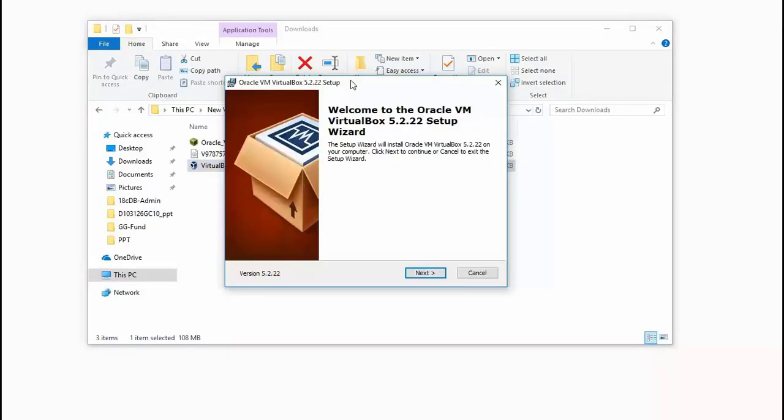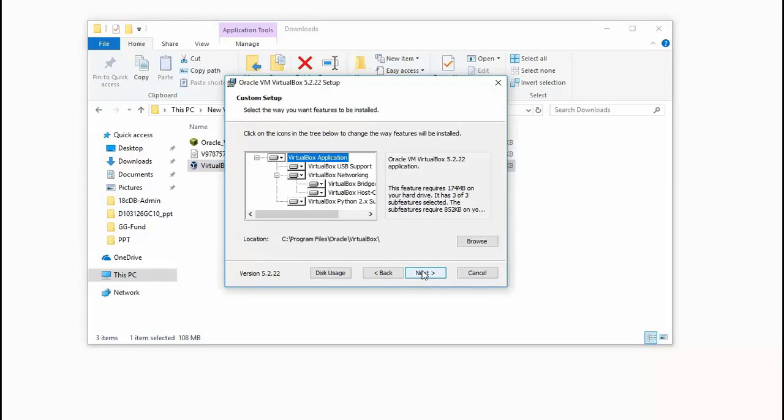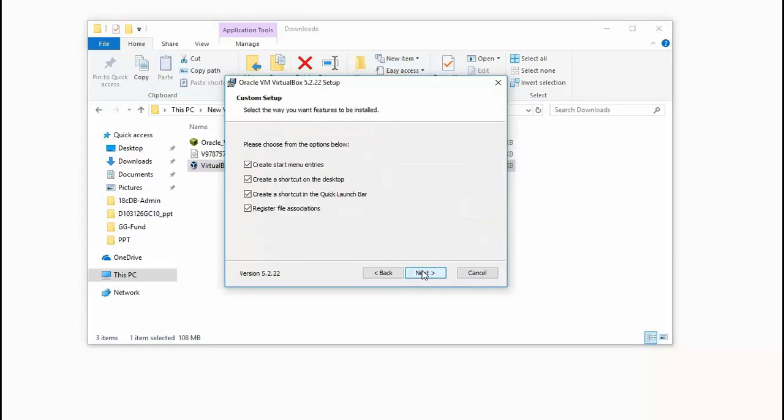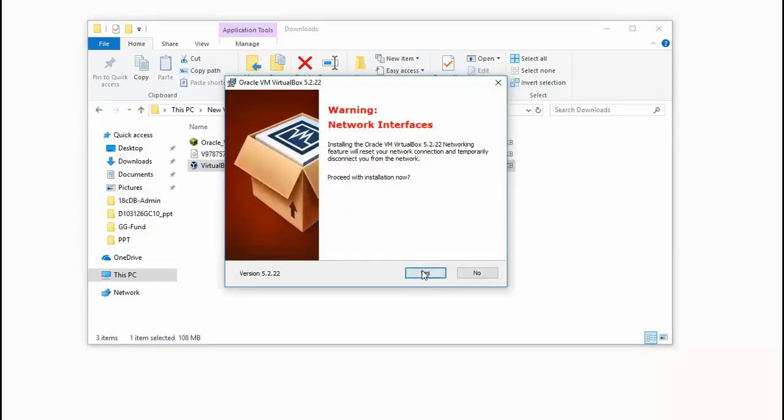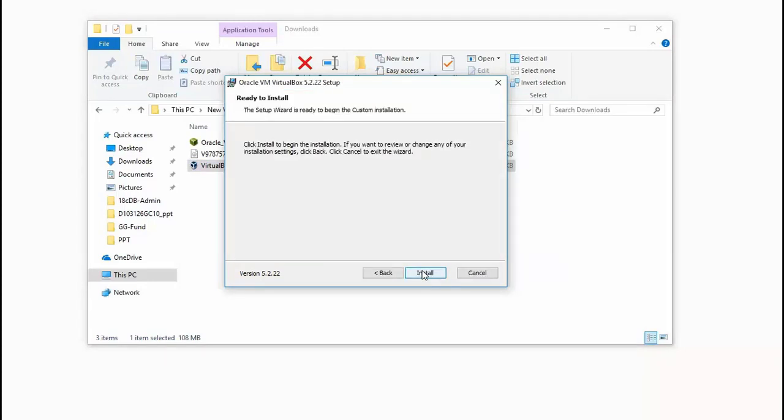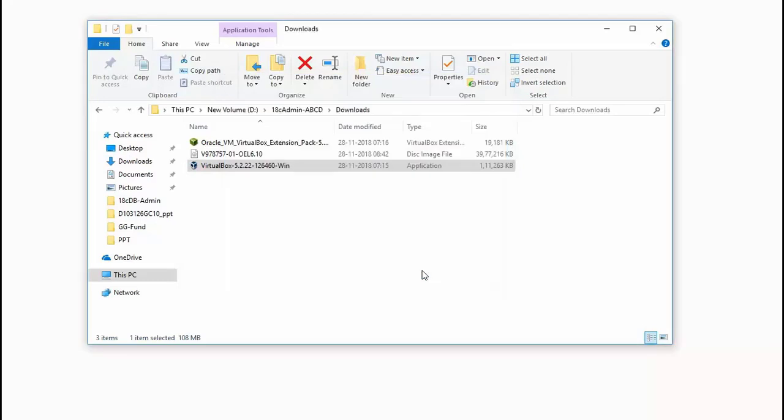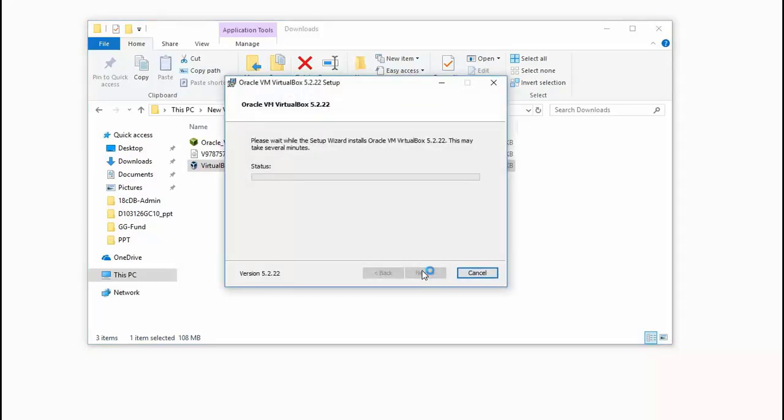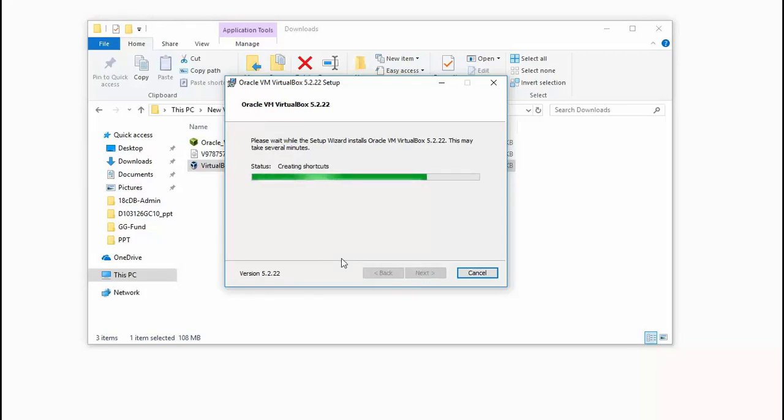Now we shall set up VirtualBox. Click on the VirtualBox.exe, follow the default options and get the VirtualBox software installed. Again, it can take a while before the software gets completely installed. Just wait for it to complete.